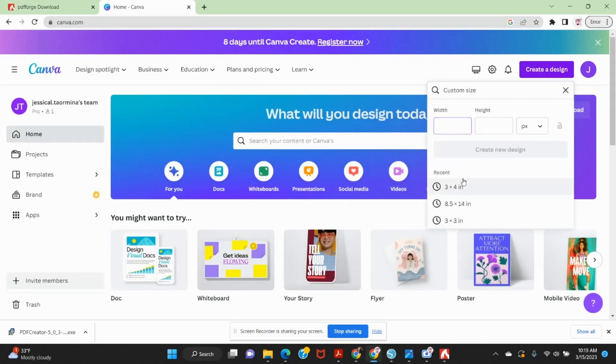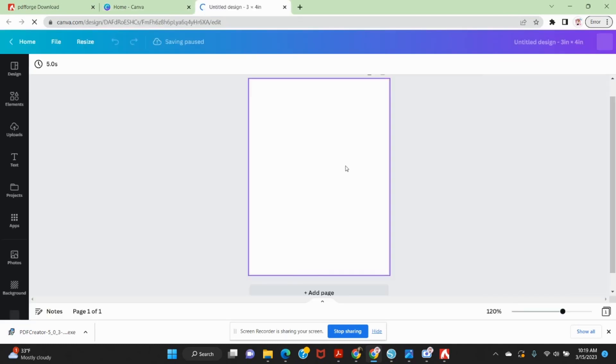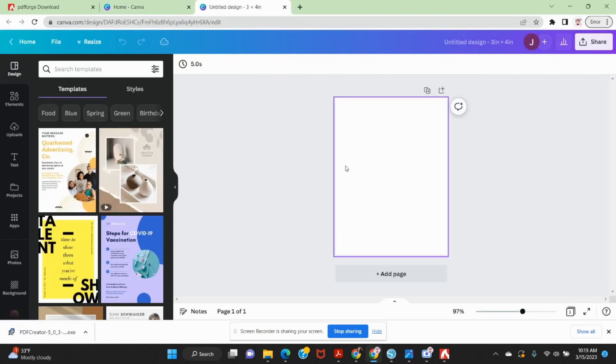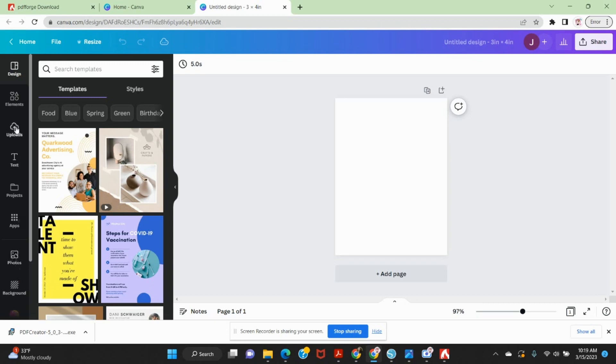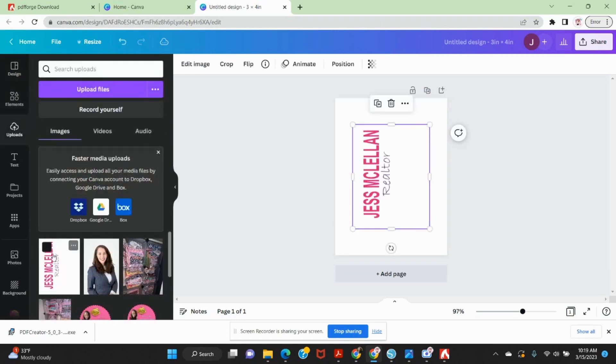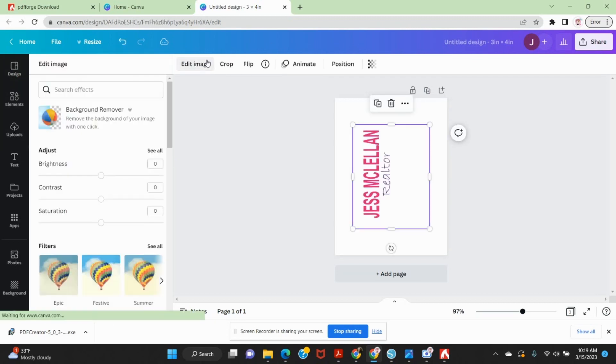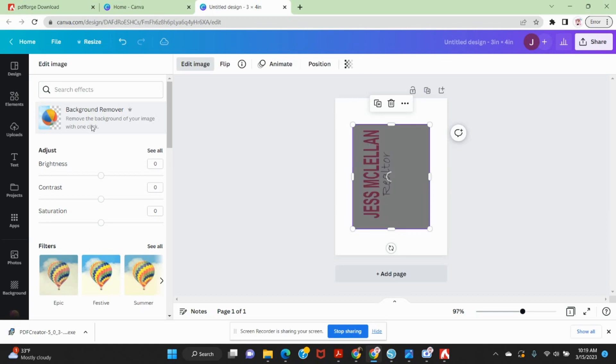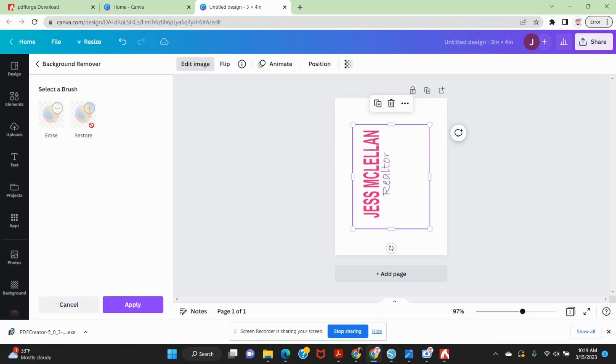And again, I really prefer to do everything in Canva, but I know some people do just like silhouettes options and their studio. So I'm just going to go here. I'm going to pull this in. I'm going to edit my image and I'm going to remove my background.